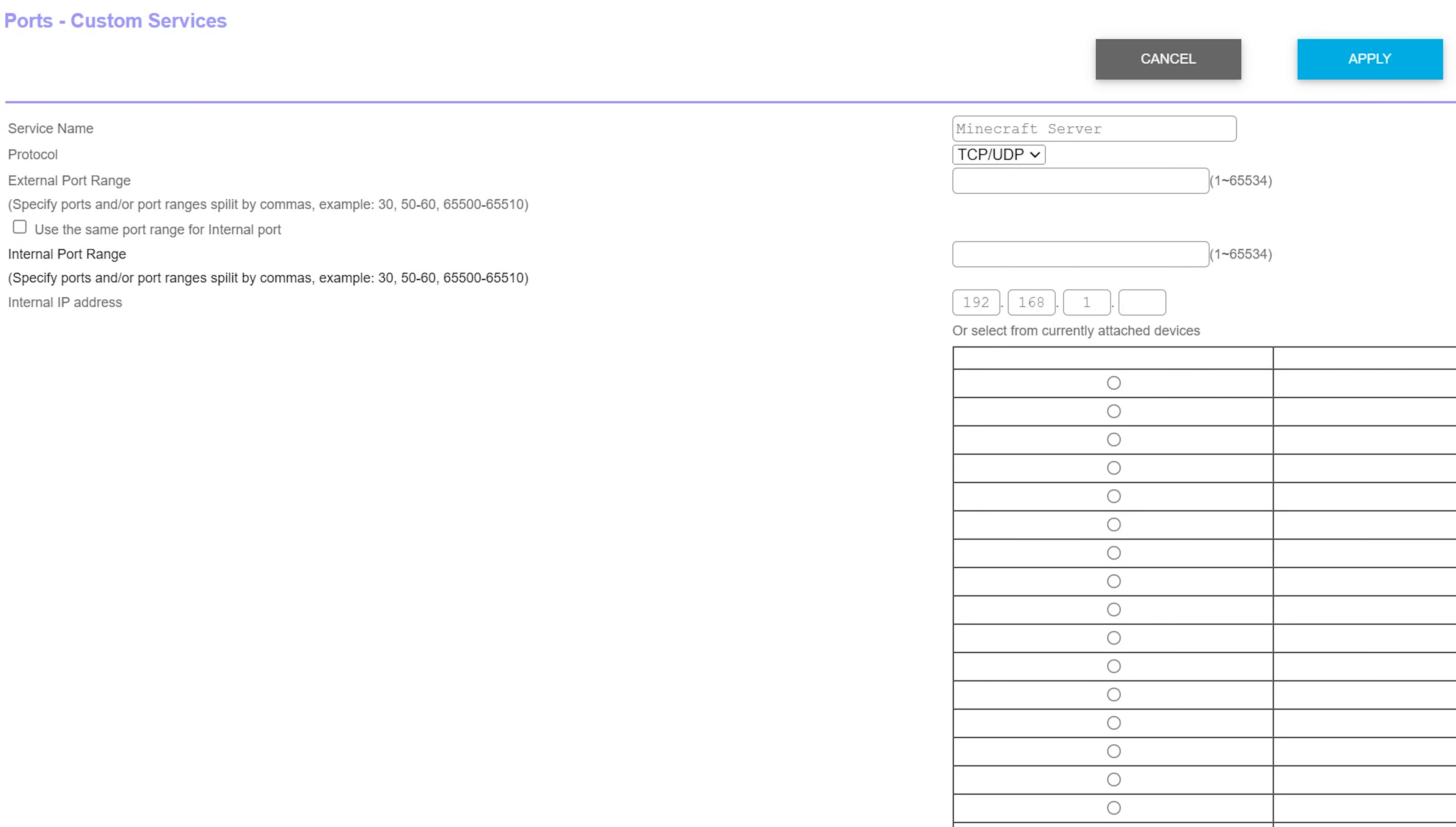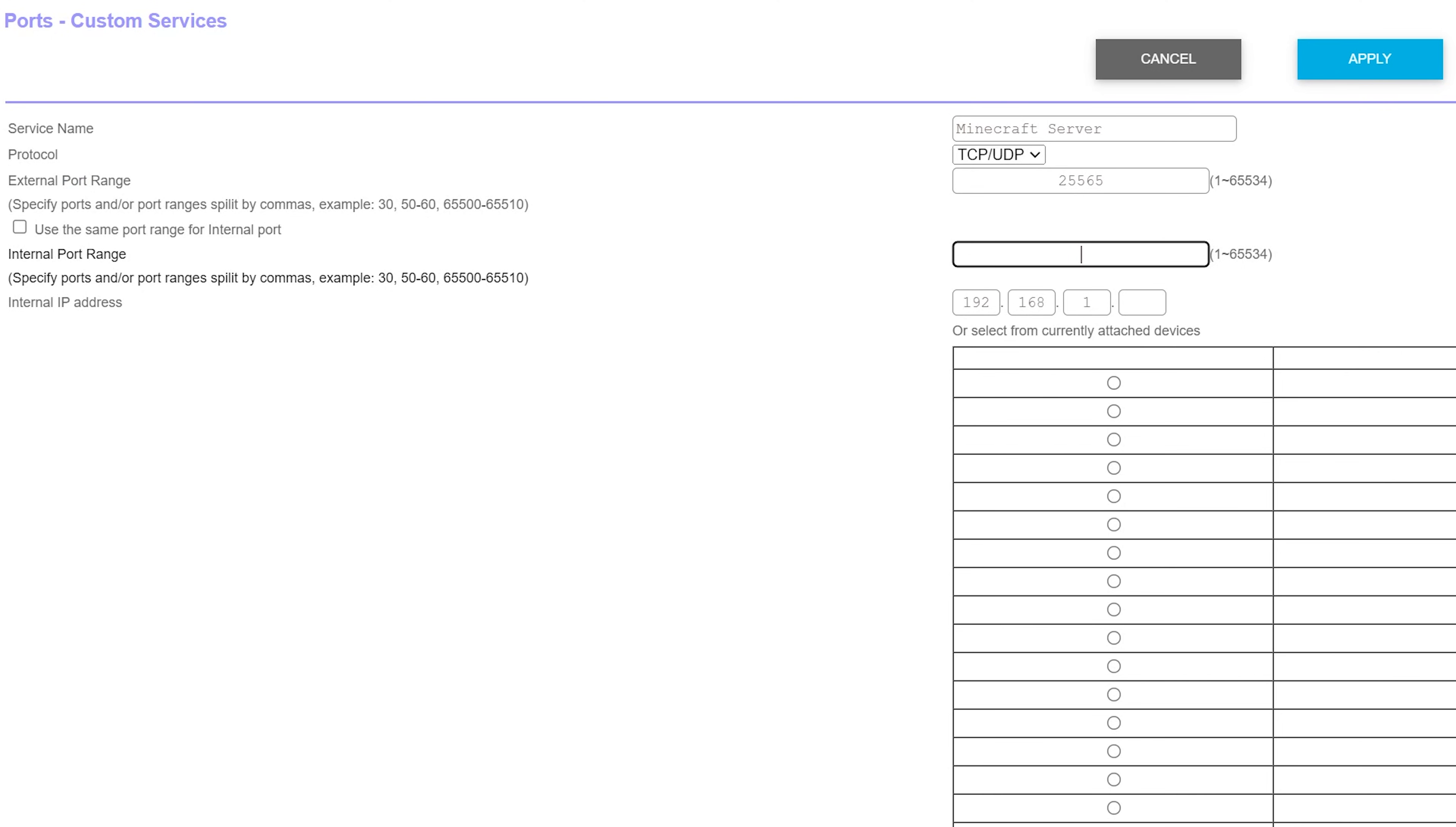For anything involving the word port, external port, internal port, first port, second port, outside port, inside port, doesn't matter, anything involving the word port, you want to enter 25565. Guess what? Internal port? Every time I hear the word or see the word port, what do I do? 25565. That's what you want to enter there.